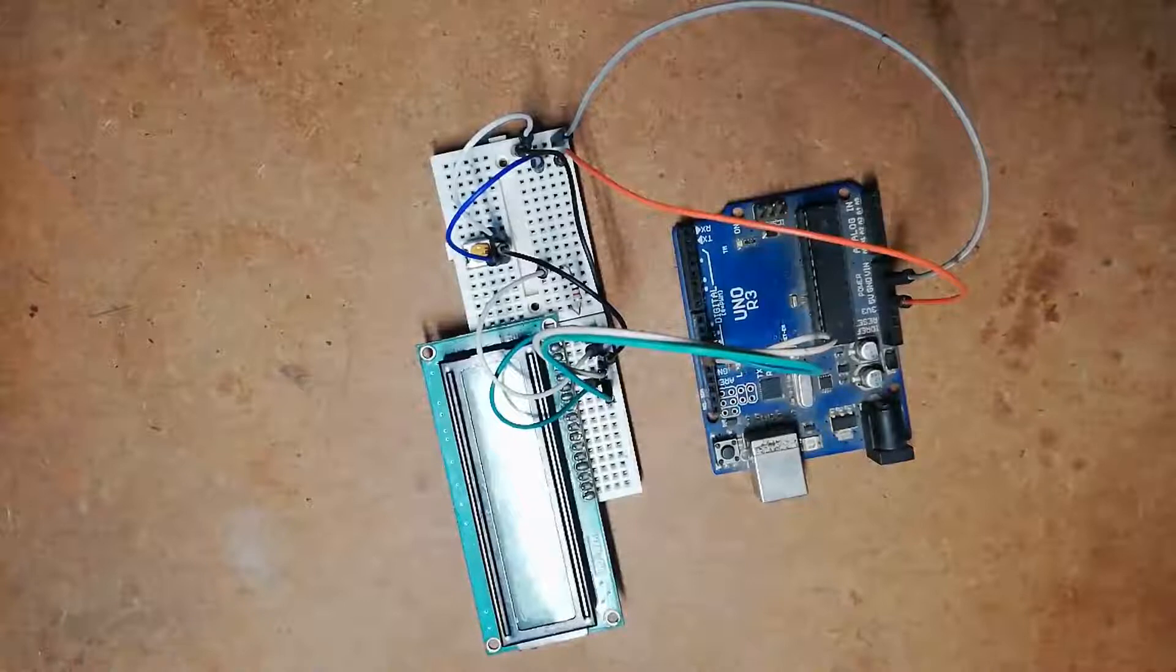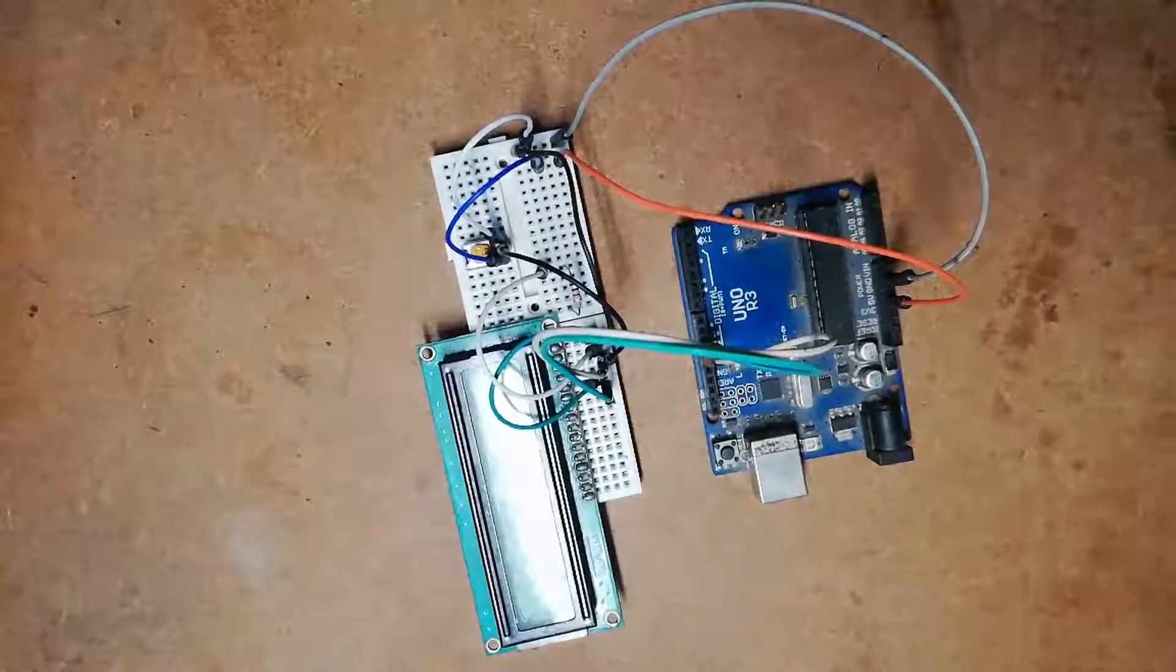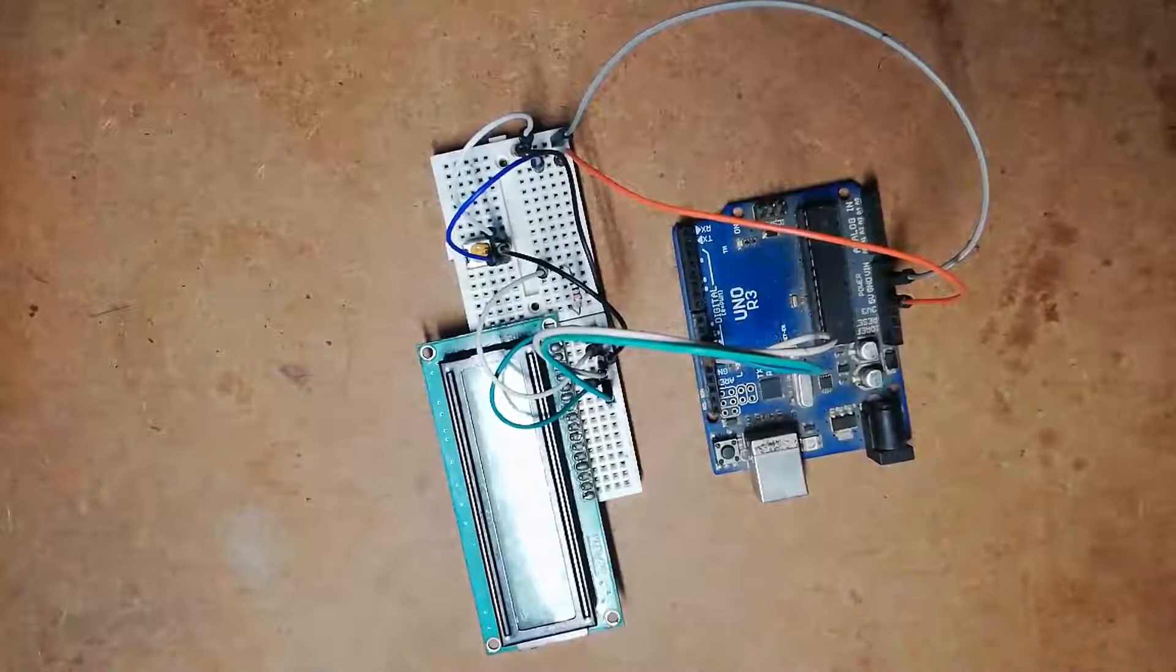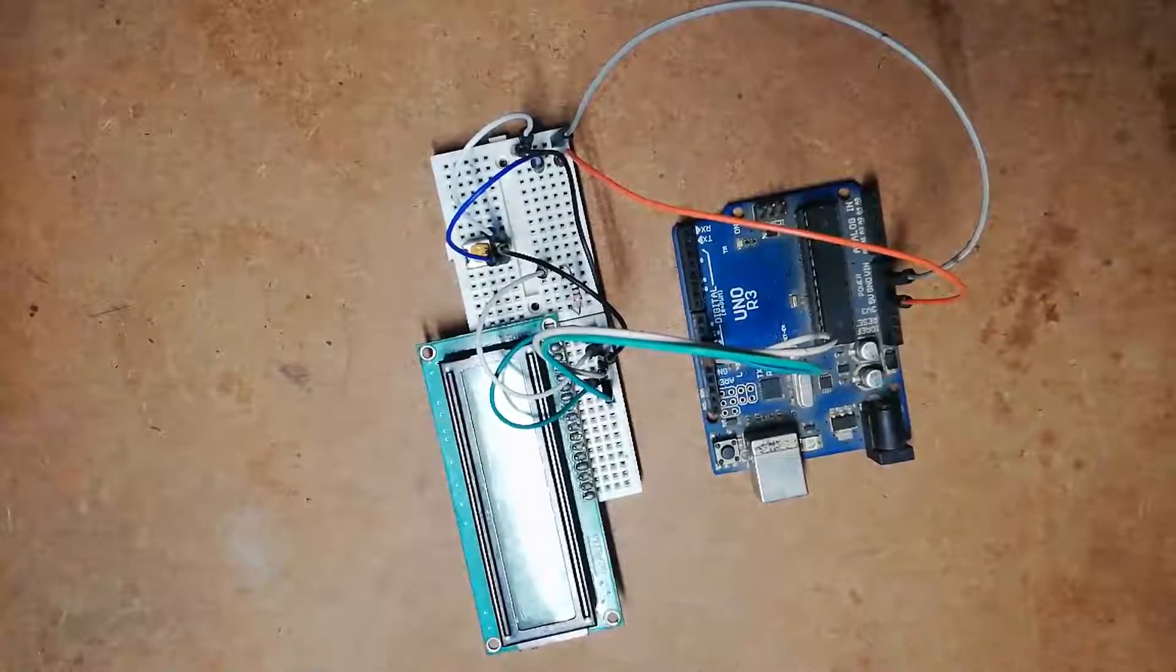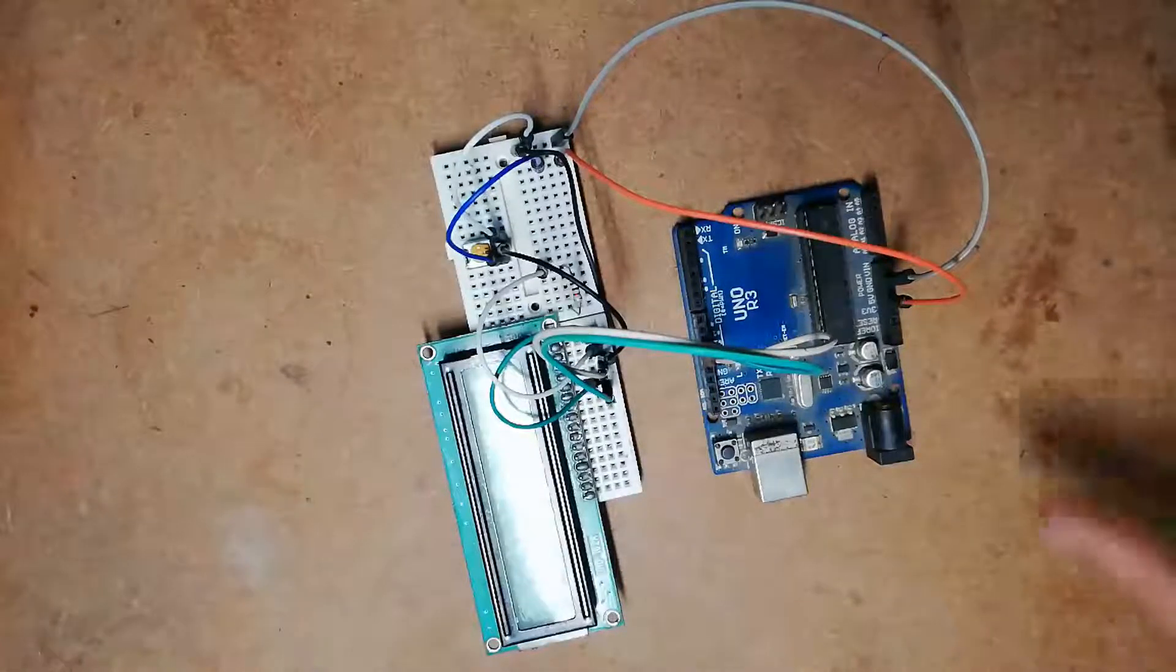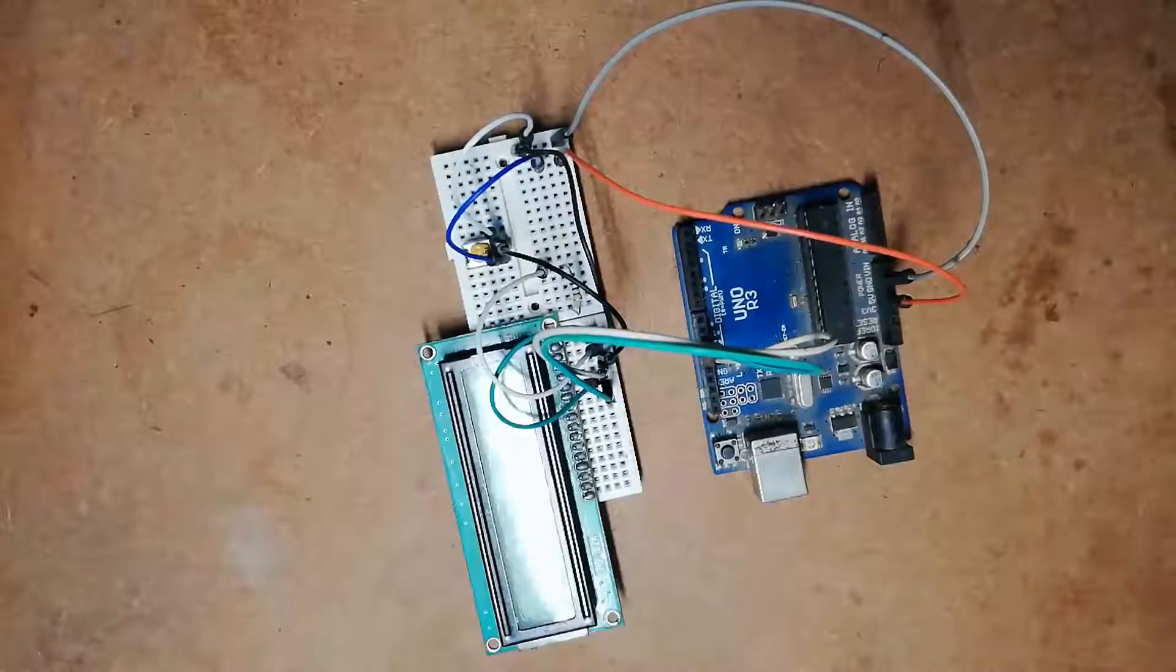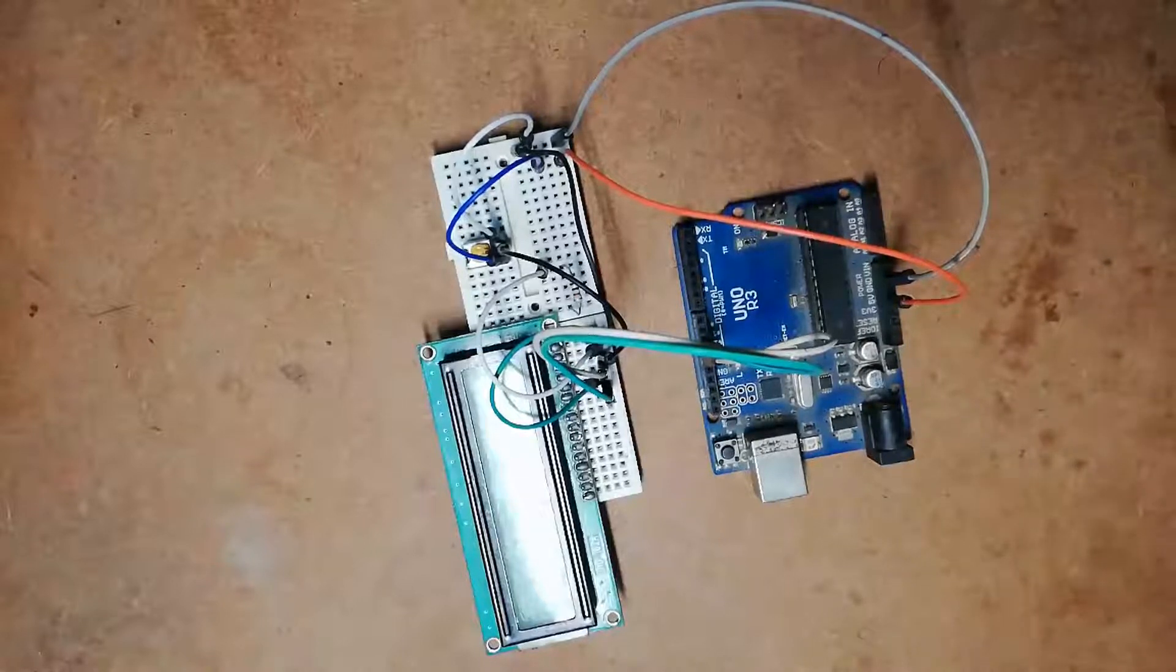Pin number 6, the enable pin, must be connected to pin number 11 of Arduino UNO board. Pin number 7 (D0), pin number 8, pin number 9, and pin number 10 of the LCD module (D0, D1, D2, and D3) should be left open.